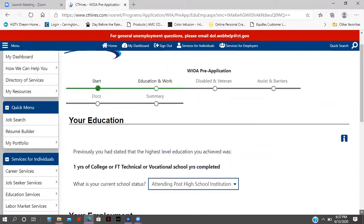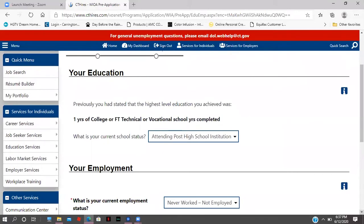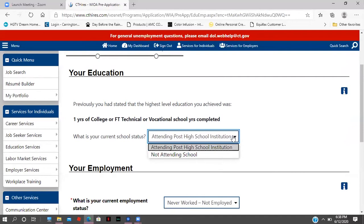The first section is around education. Previously, you stated that the highest level of education you achieved was one year of college or technical vocational school. The pre-application is drawing down the information you initially put in your CT Hires registration, so a lot of the information may already be filled in. If you forgot something, it's easy to go back and make a switch. For current school status, I'm going to select 'No, I'm not attending any school.'